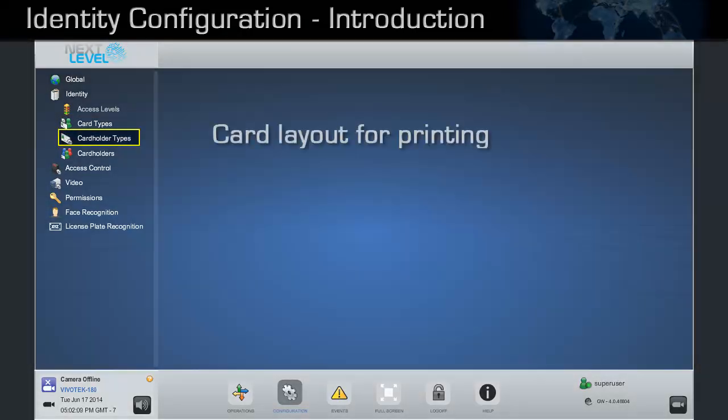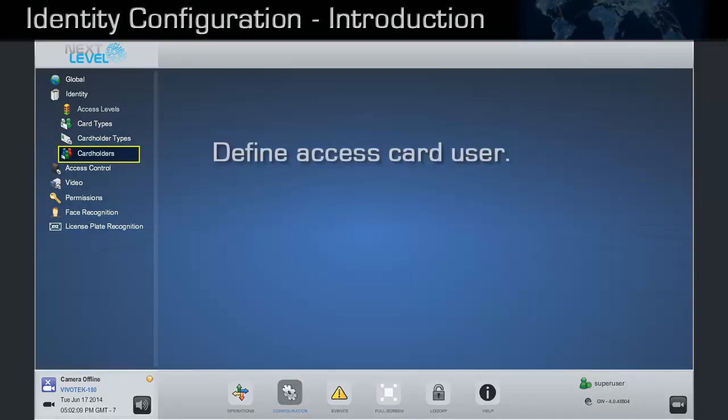Card holder types determine the layout or design of the system badges. Card holders identify the actual person being granted access to specific doors or areas.